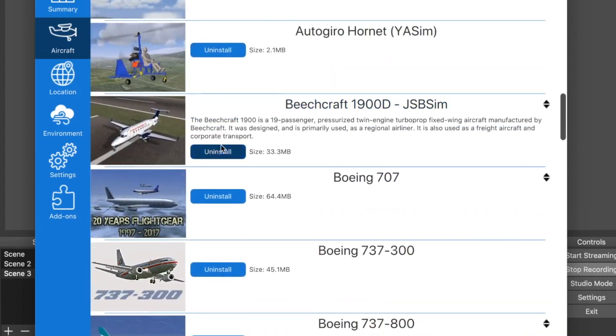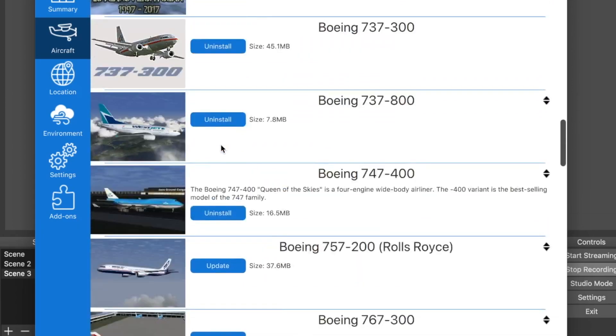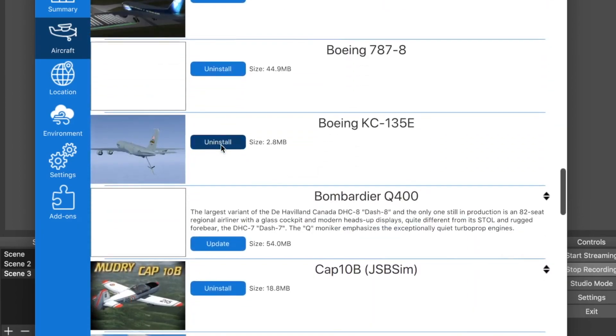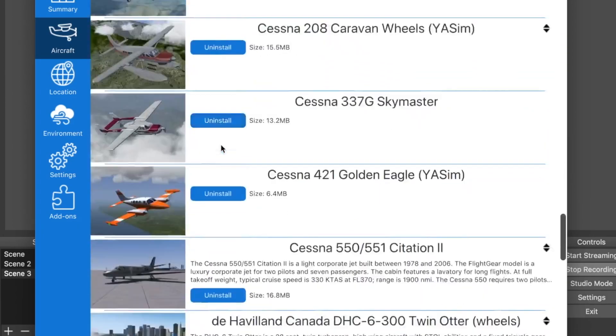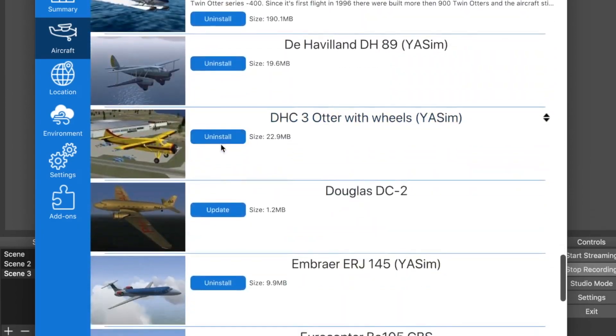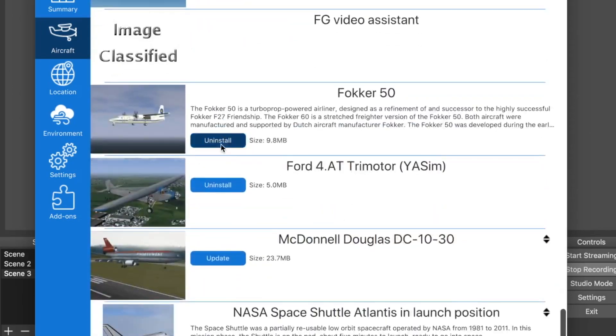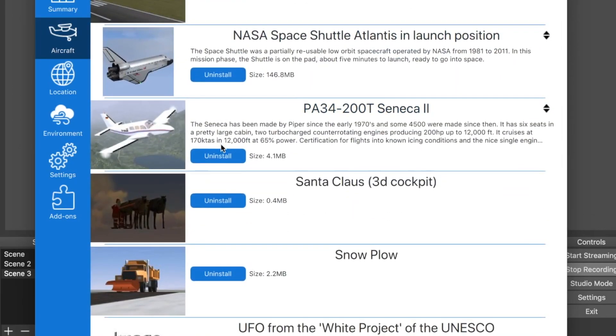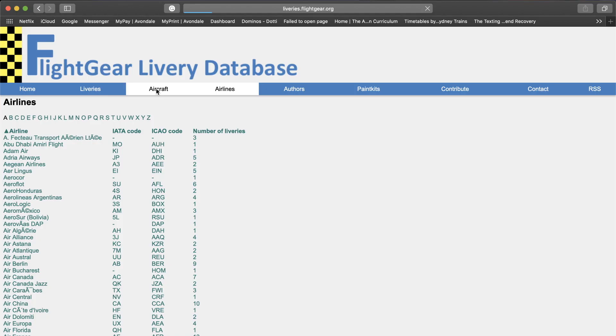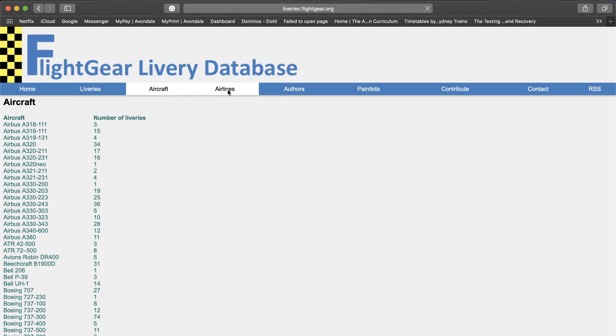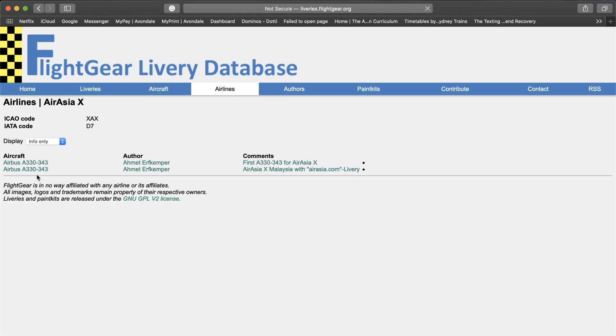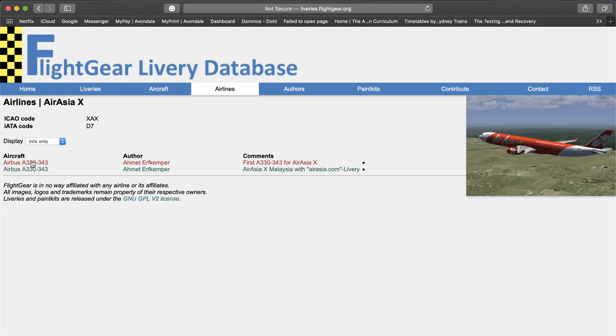Now there are quite a lot of aircraft here, but if you, like me, want to fly the A330-200 or 300, or the Embraer 170 that you know exist somewhere because you have found liveries for them on the Flight Gear database, and you wonder where they are.